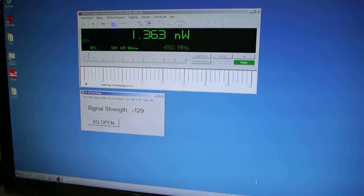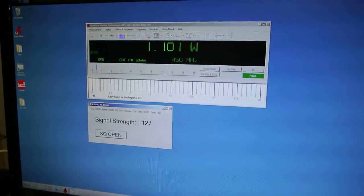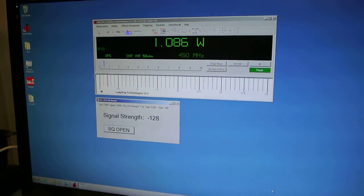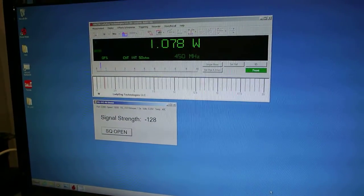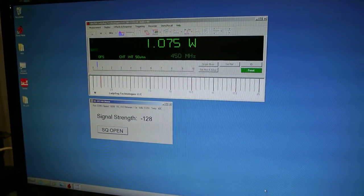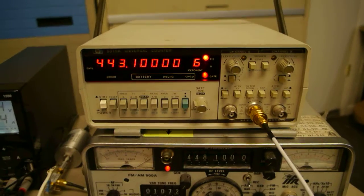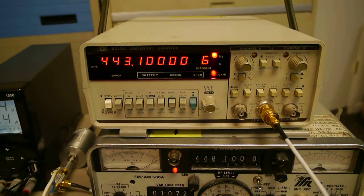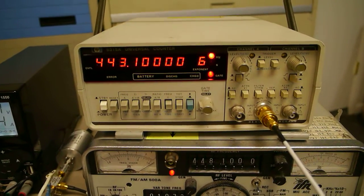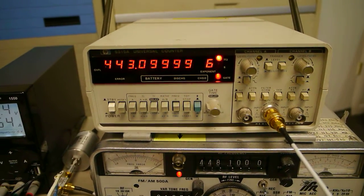And we can see that if I key the transmitter, we get just a little bit more than a watt out. And the frequency is right on 443.1 MHz.